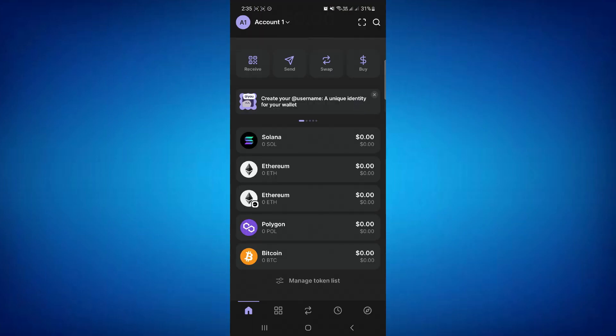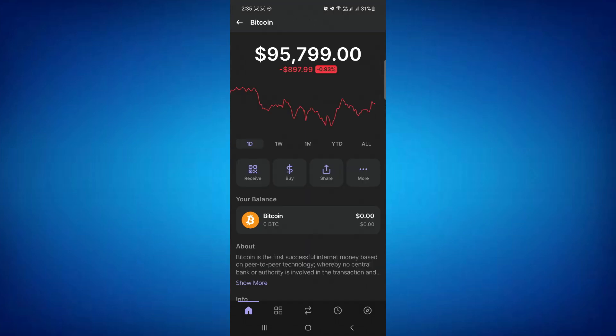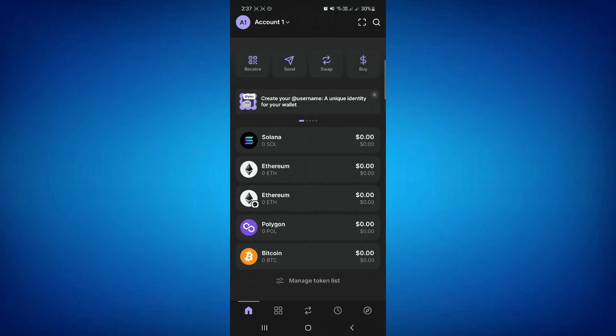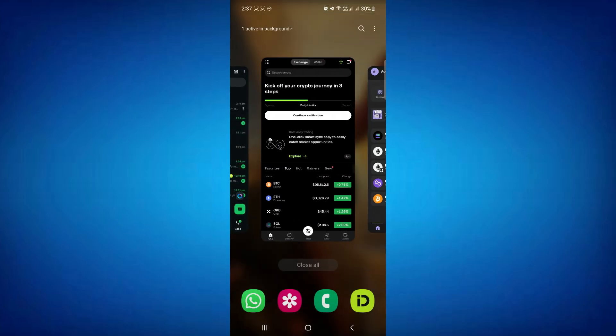In Phantom Wallet, select Bitcoin and then tap on send. Provide your deposit address and enter the amount of Bitcoin that you want to withdraw. Then confirm your withdrawal.